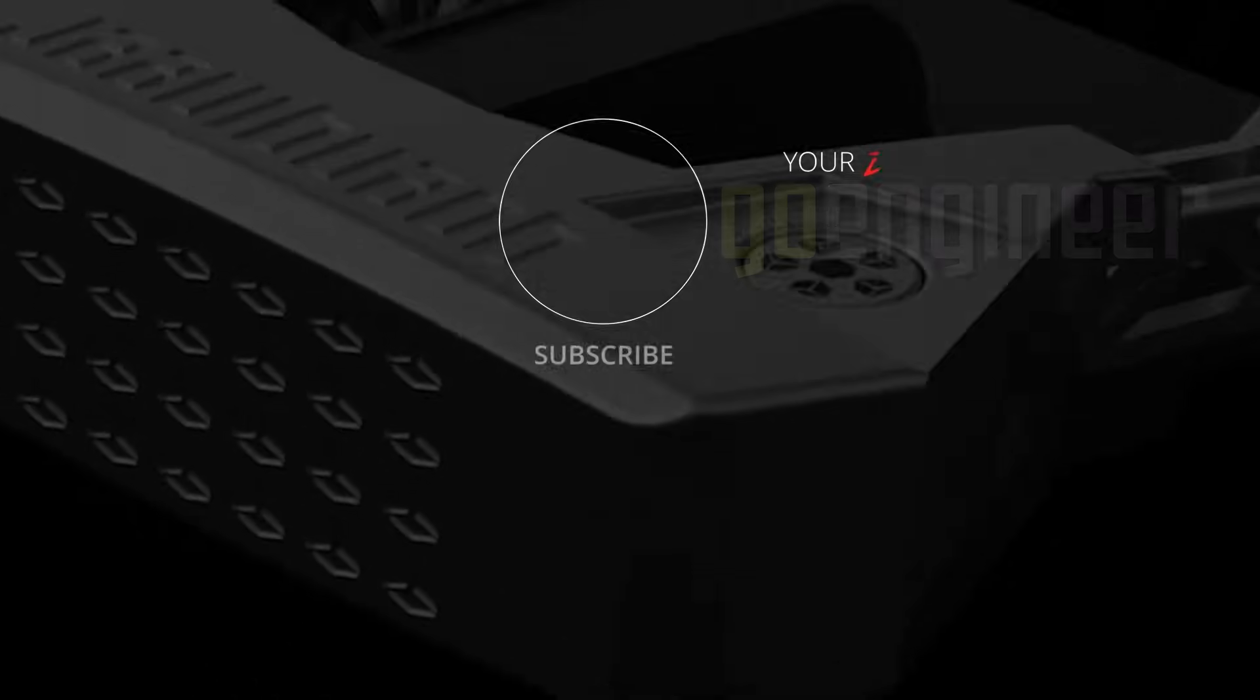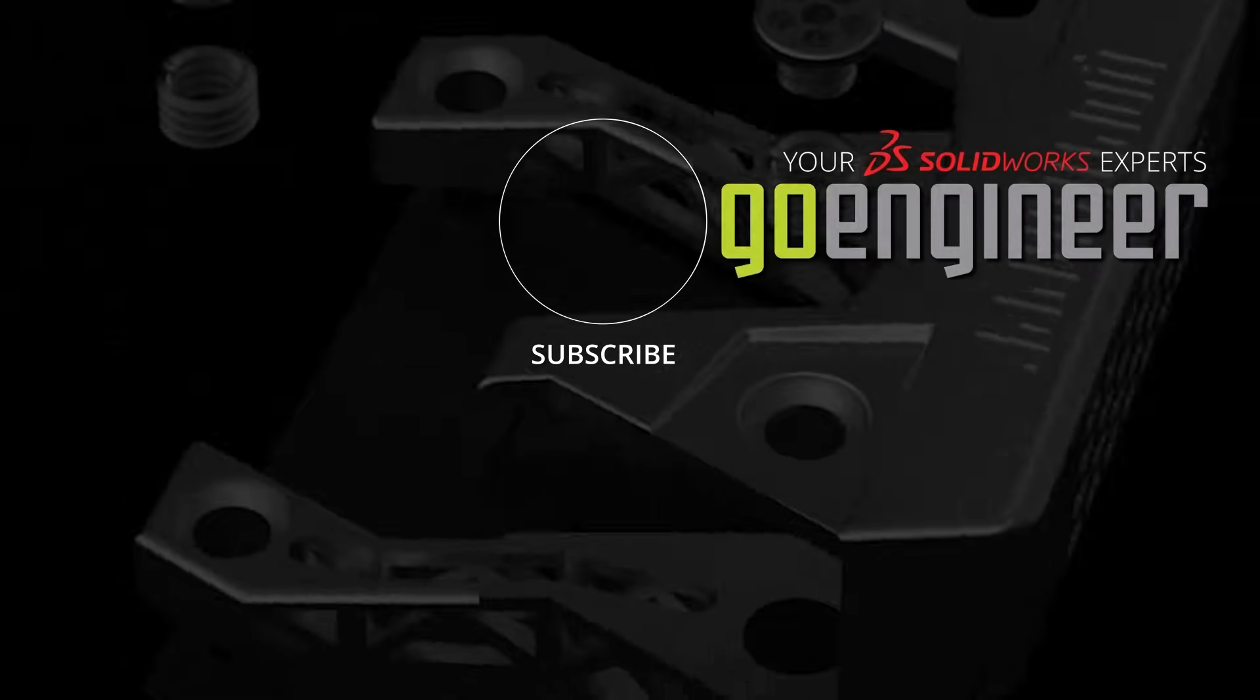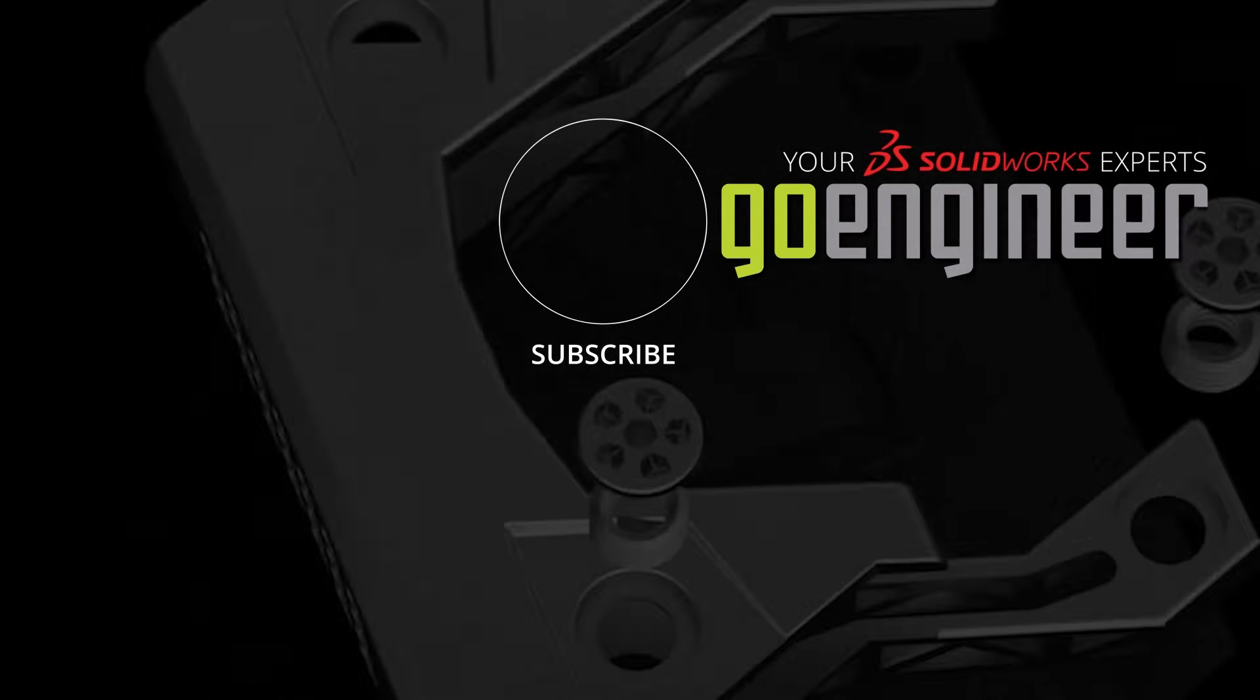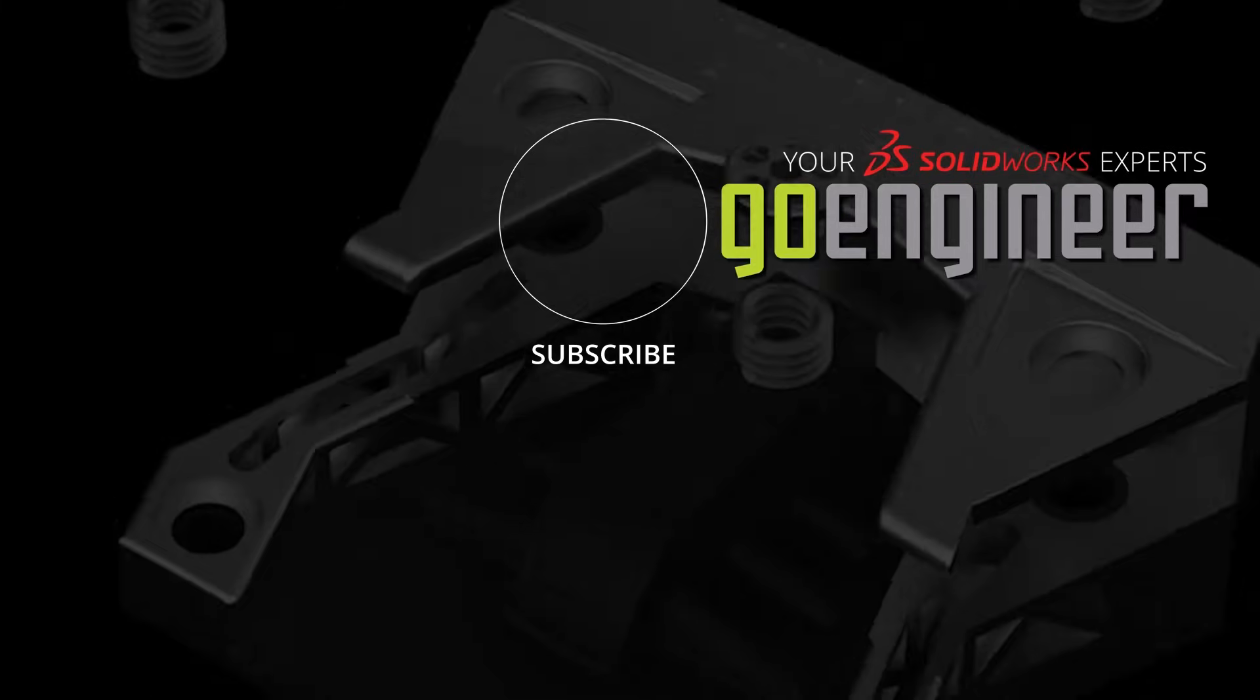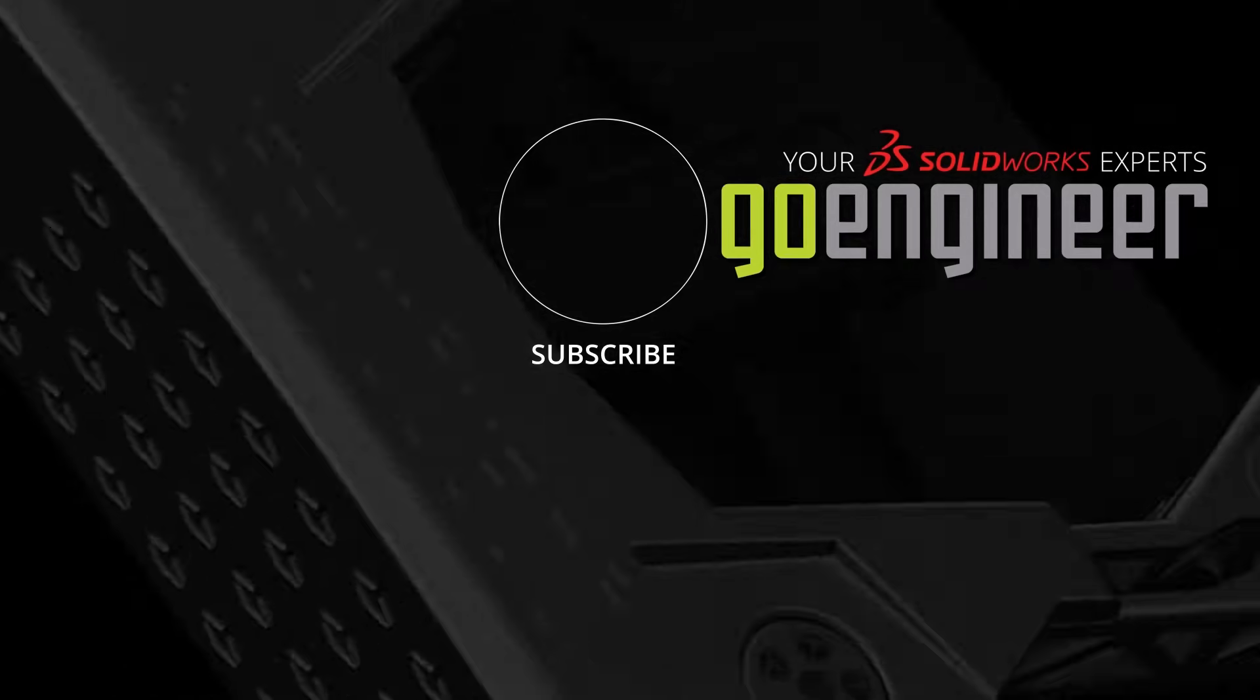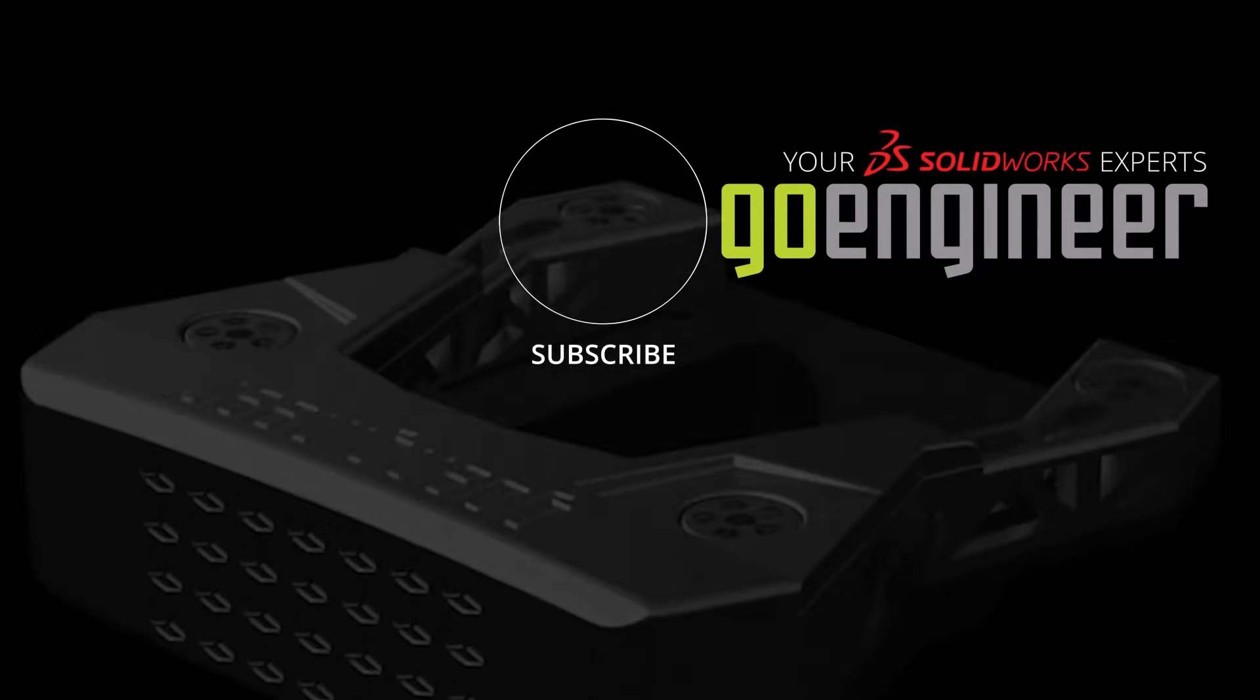Thanks for watching. If you've enjoyed this video, please subscribe and leave us a comment below if you have any topic you would like us to cover in a future video. Visit our website, goengineer.com, for access to our personal training, upcoming events, and the number one online technical resource. Bye for now.